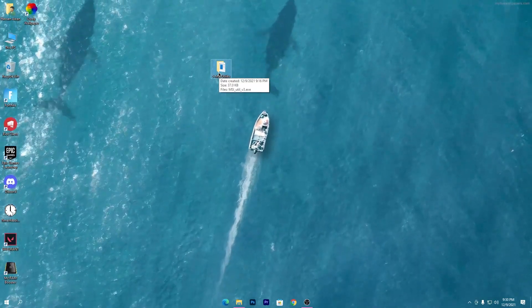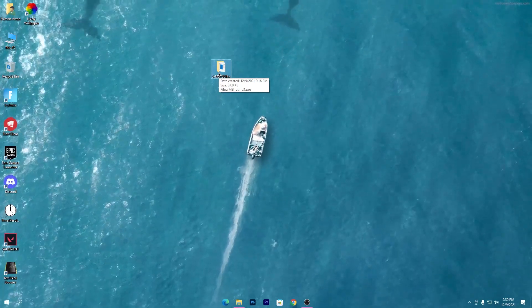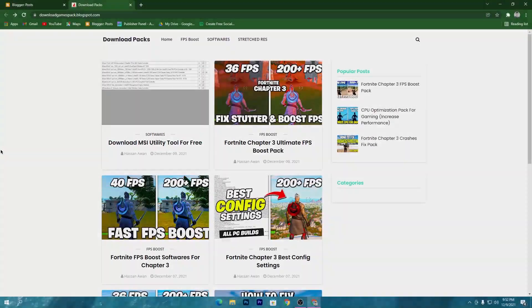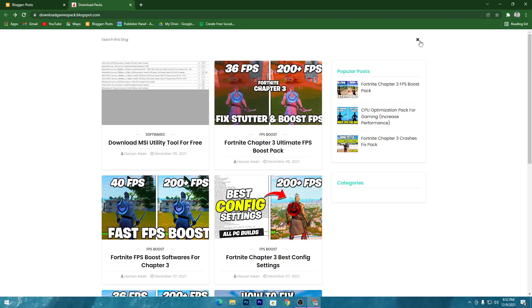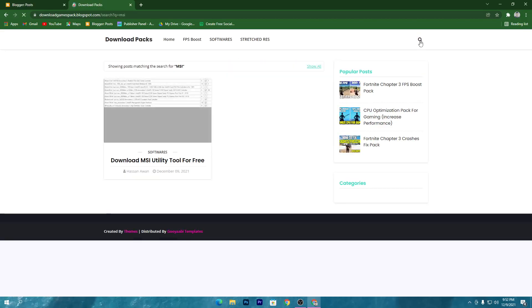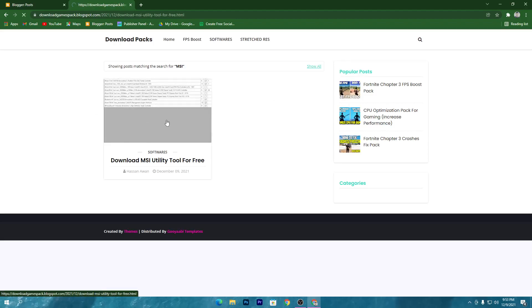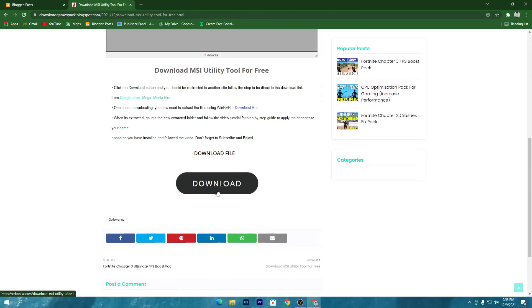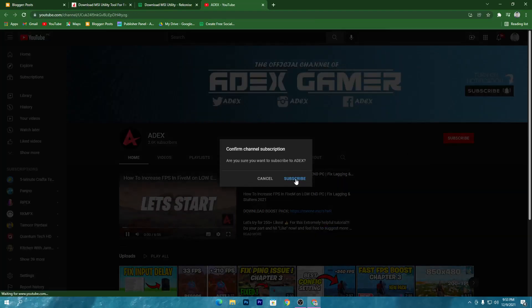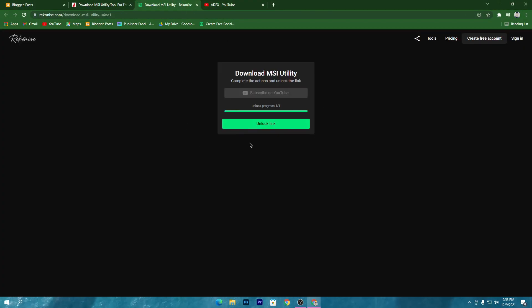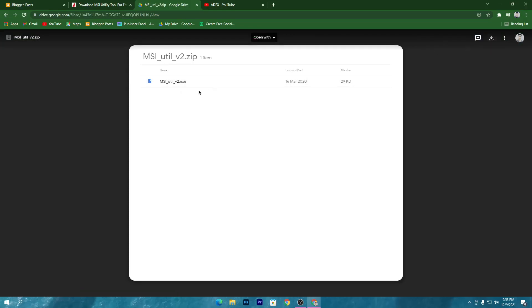Now download a software called MSI Utility — the link is in the description. Open the link, which will take you to the website. Search for 'MSI' and press Enter. Click on the software image, then click the Download button. You'll need to subscribe to the YouTube channel and turn on bell notifications to unlock the download link. Click the Unlock Link button, which takes you to Google Drive — click Download there.